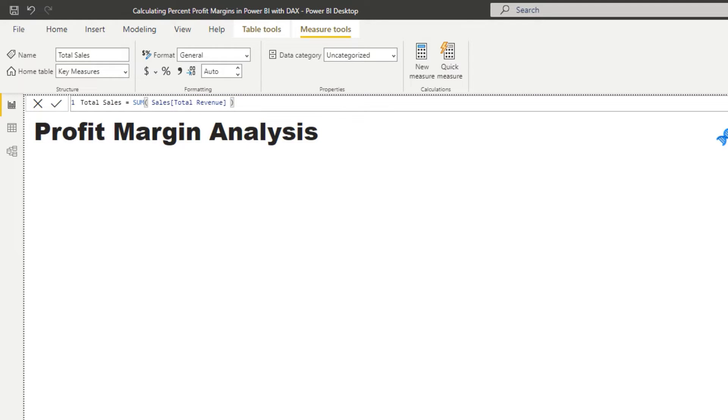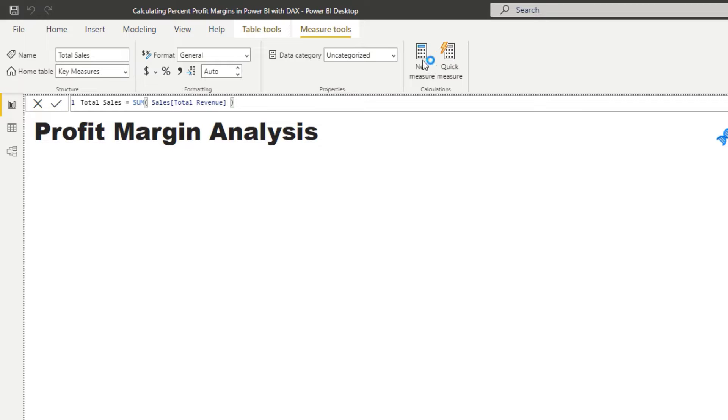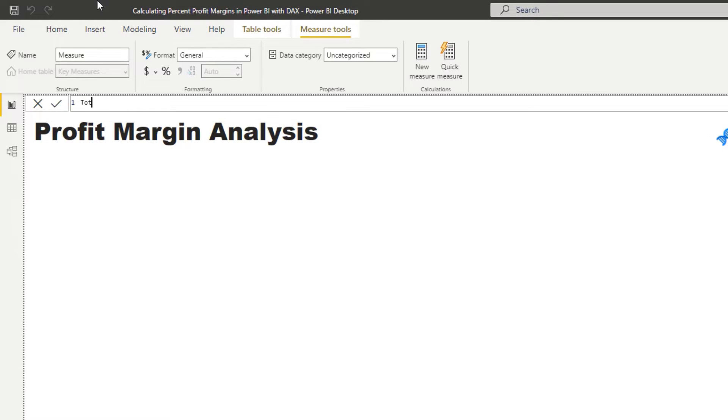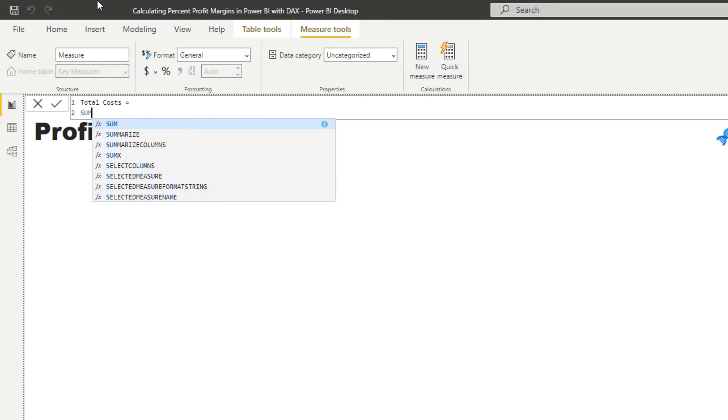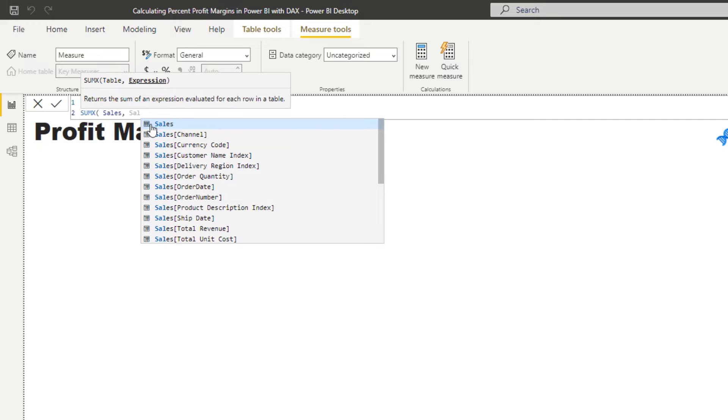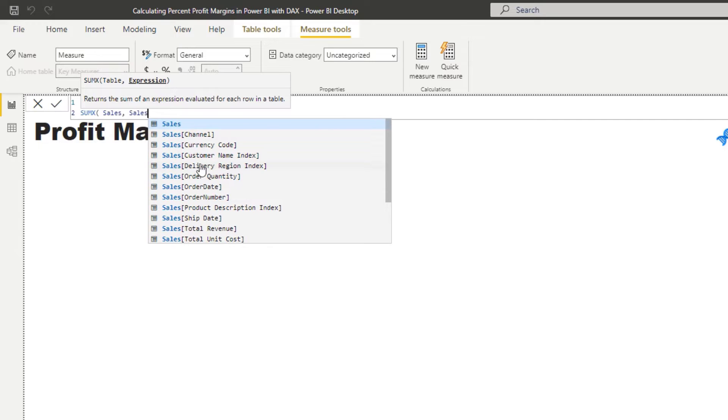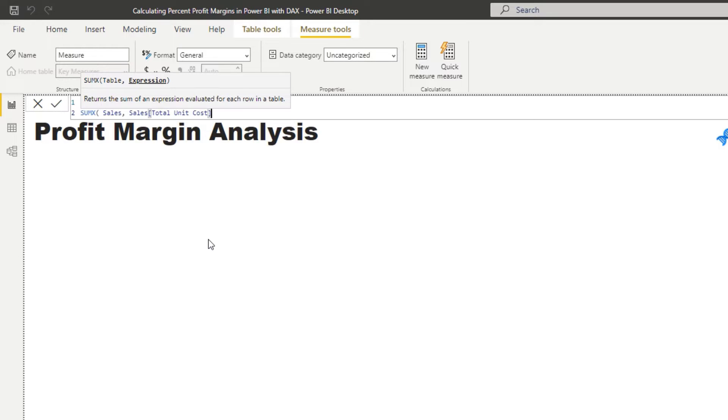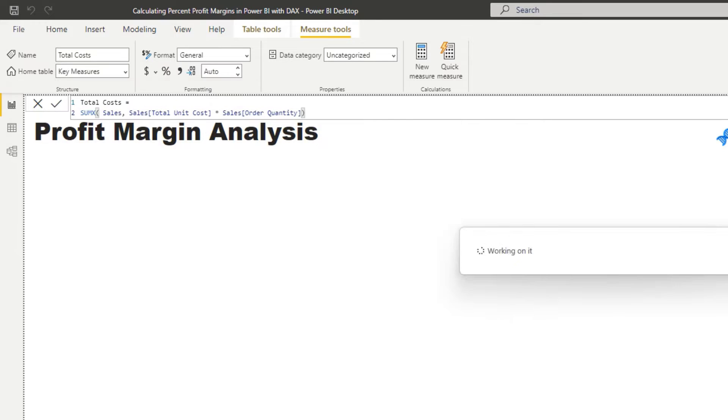Okay, so now that we've got that, we need to work out what is the total cost, obviously, because we need to find out what our total profits are. So the way to work out total costs, we need to use an iterating function. We need to use, because we don't actually have a total cost column. So I'm going to go total costs. In this case, I'm going to use SUMX because we can iterate with SUMX. And I'm going to say, go to the sales table and times the total unit cost by the quantity for every single row in that table.